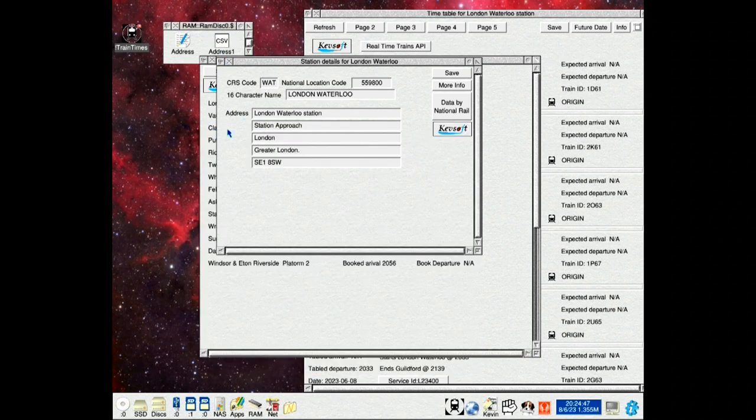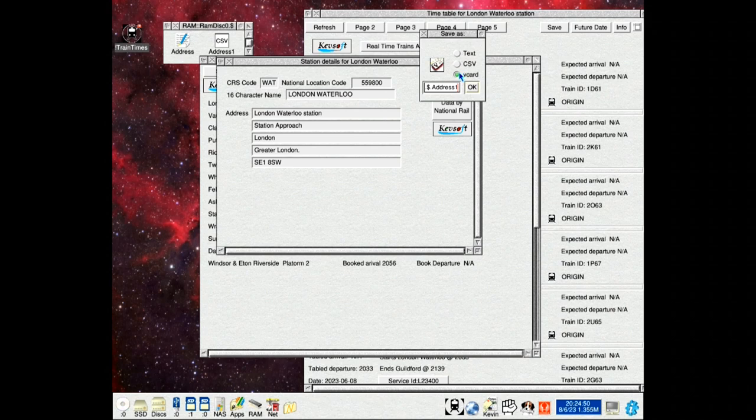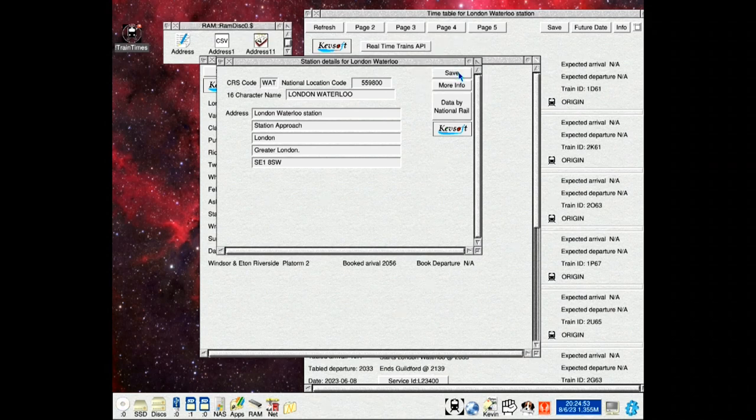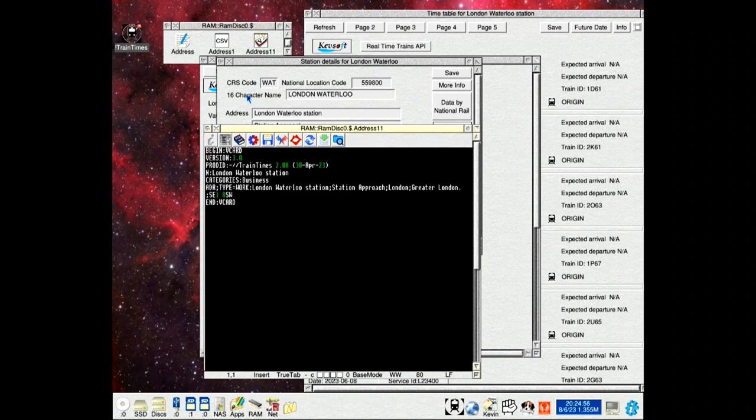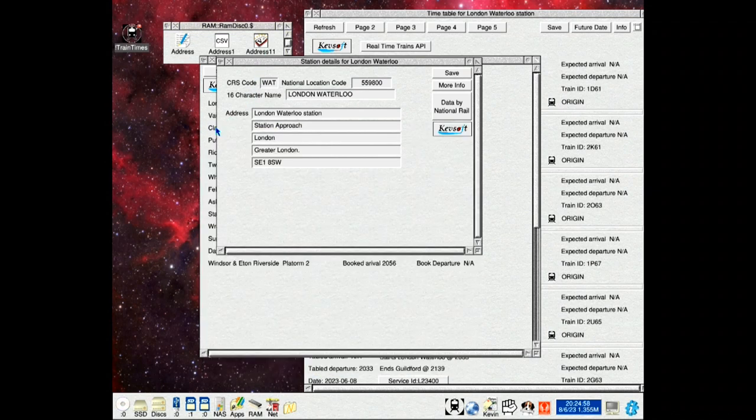And also as a vCard. So that can be loaded into applications like Organizer or any other thing that will take a vCard.